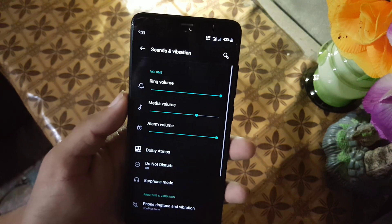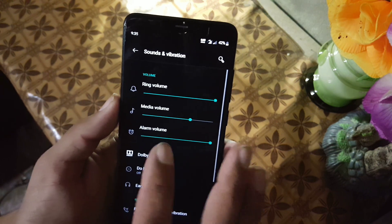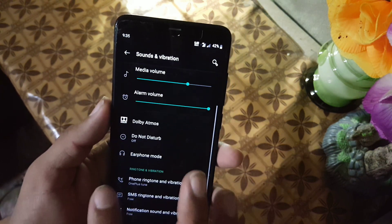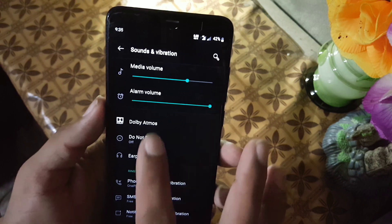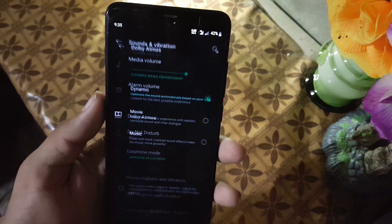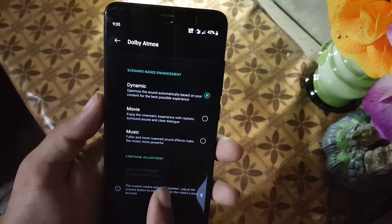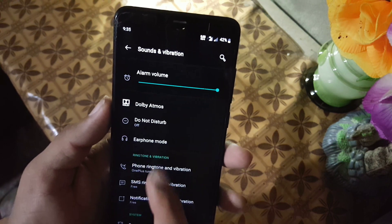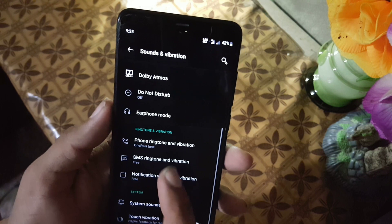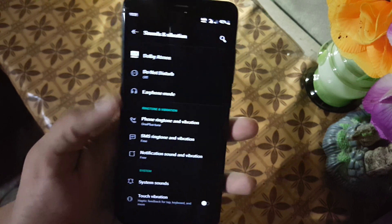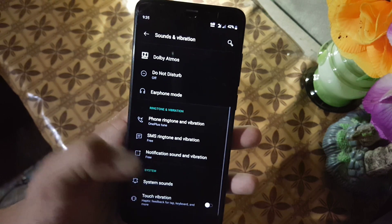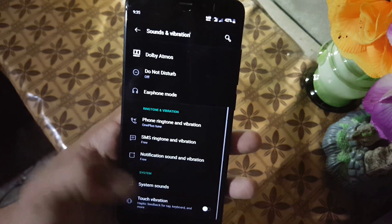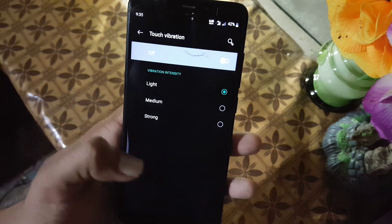Then we have sounds and vibration. The sound quality of this ROM is good and here we also have Dolby Atmos pre-installed in this ROM. Then we have earphone settings and some ringtone and volume settings.